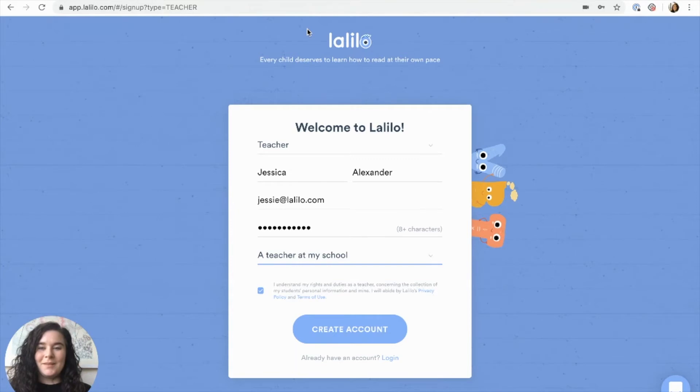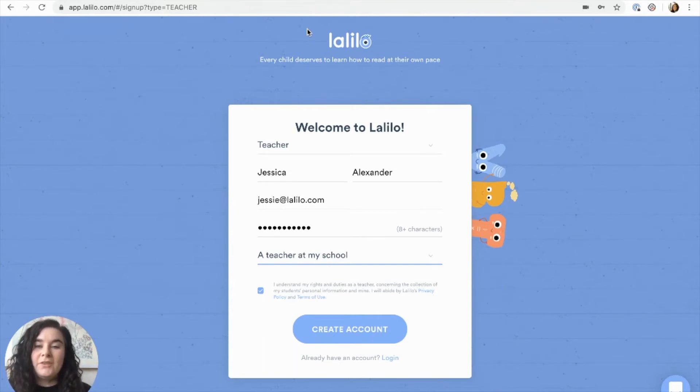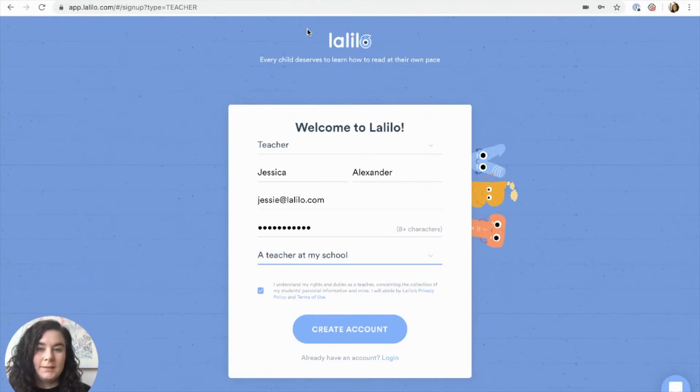Hi, I'm Jessie with Lalilo and today I'm going to show you how to create a teacher account. All you need to do is head to Lalilo.com and click sign up.